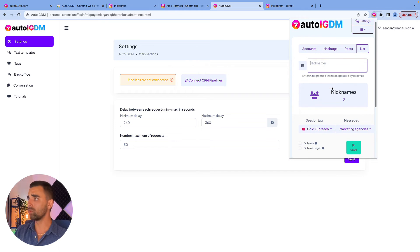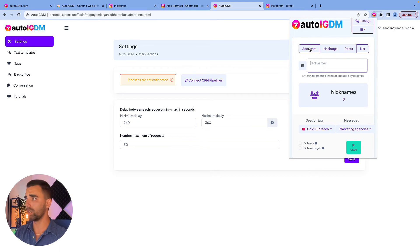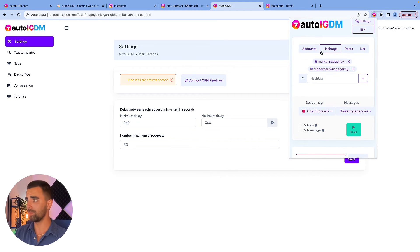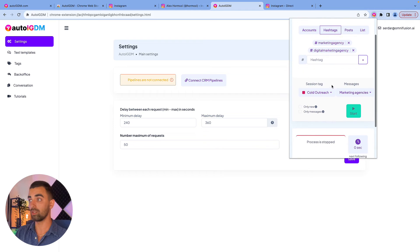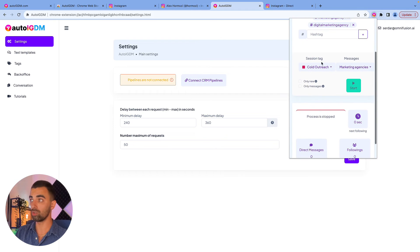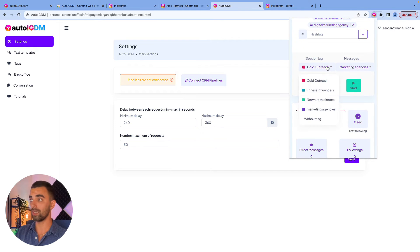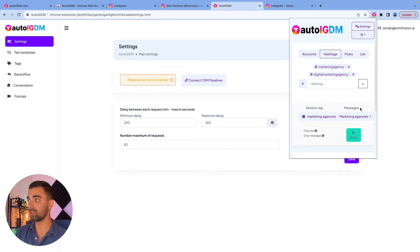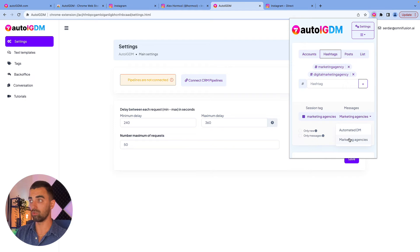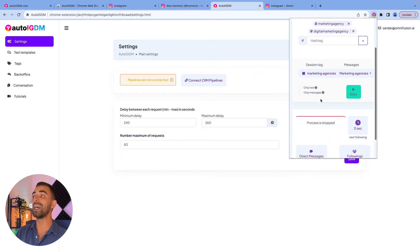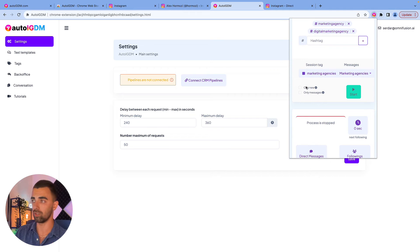Let's do an example with hashtags. So marketing agency and digital marketing agency is what we chose. The session tag in this case will be marketing agencies. The messages is marketing agencies already. So you can choose your message template which we just created. And now we have two very interesting features.